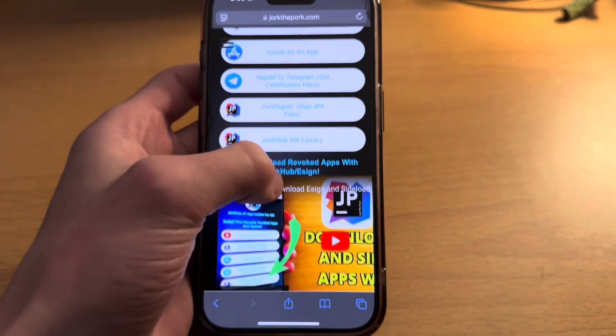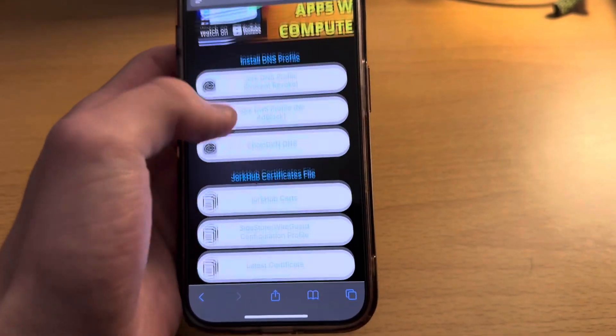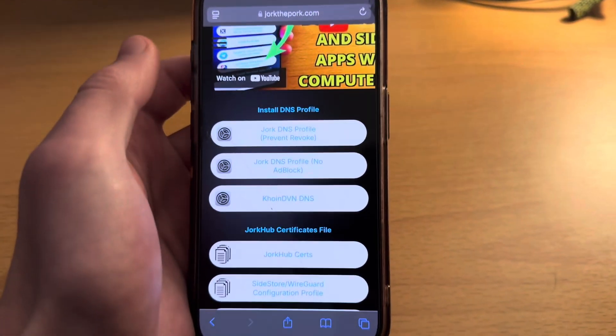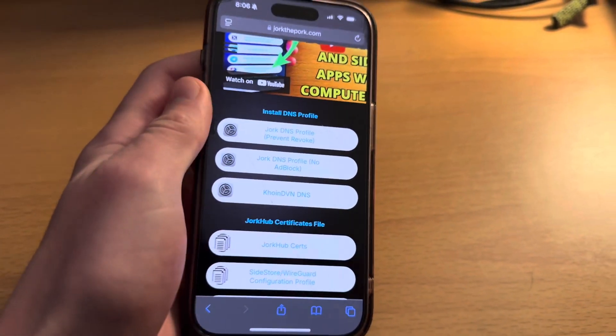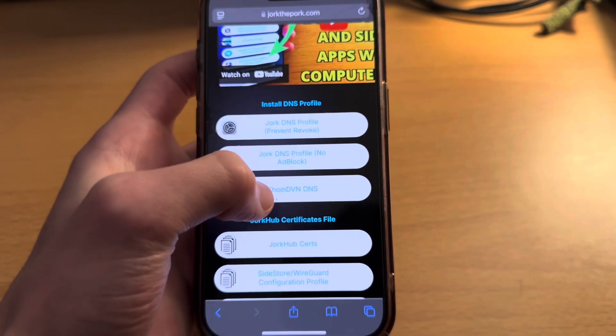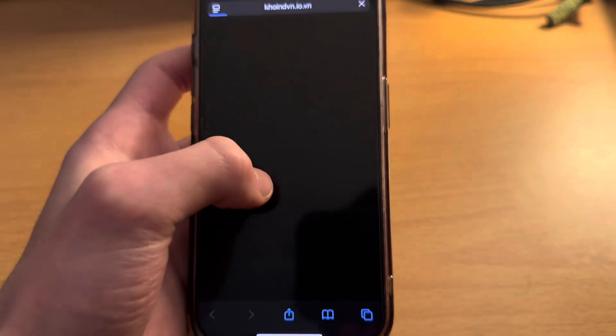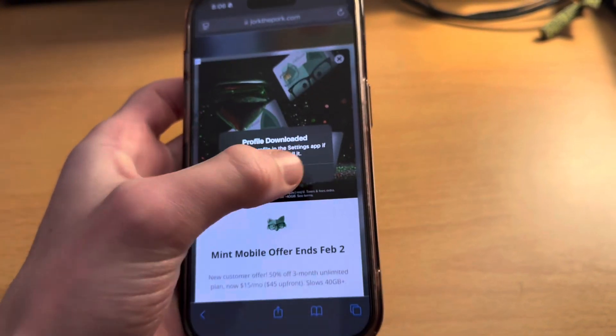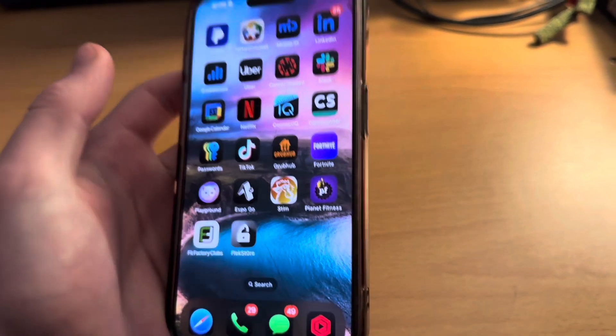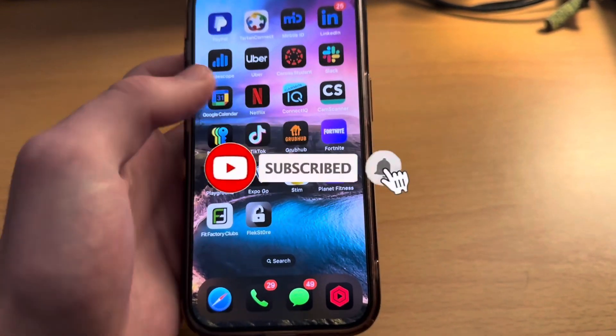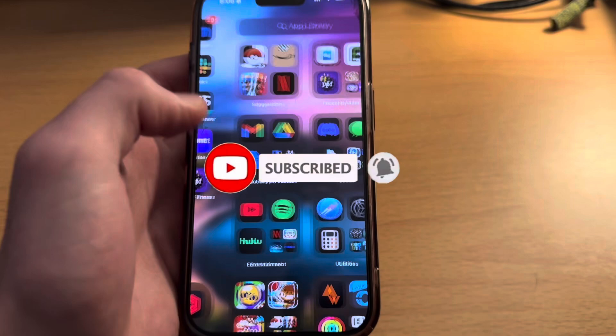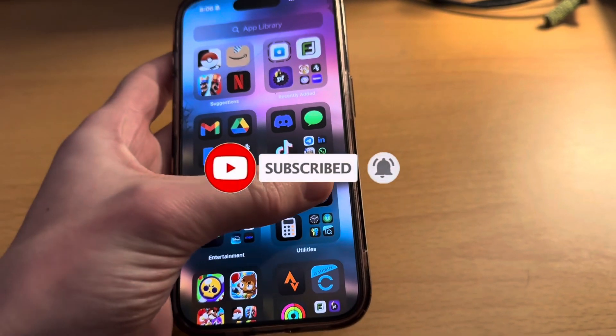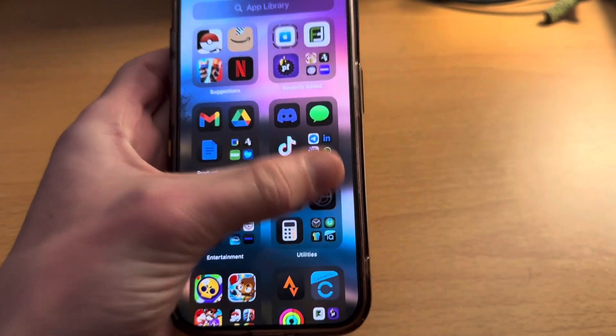The first thing you're going to want to do is come to jorkthepork.com - the link will be in the description. The first thing we want to do, this is very important, is download this coin DVN DNS profile. Essentially what a DNS does is it blocks links that Apple uses to revoke your apps.